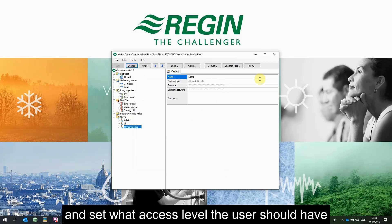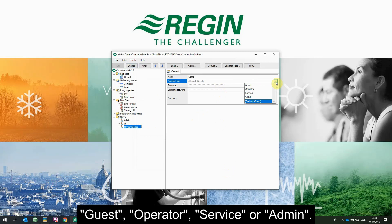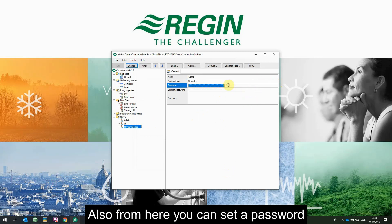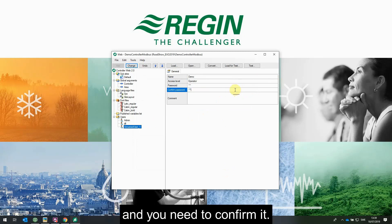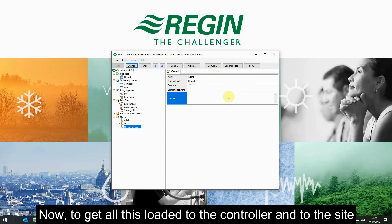You can also press Add and add another user, then set what access level the user should have: guest, operator, service, or admin. From here you can also set the password and you need to confirm it. Once done, you need to get all this loaded to the controller and to the site.